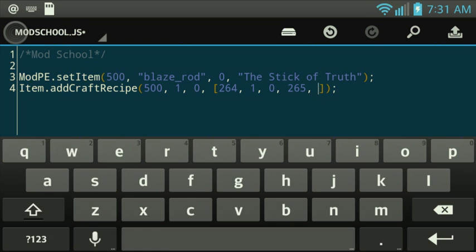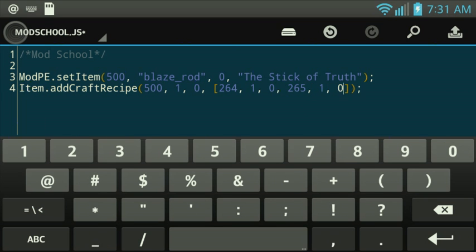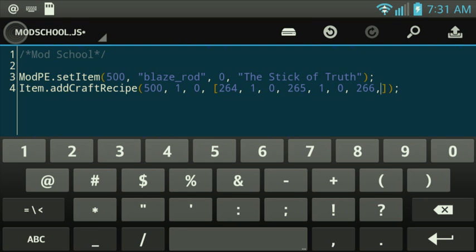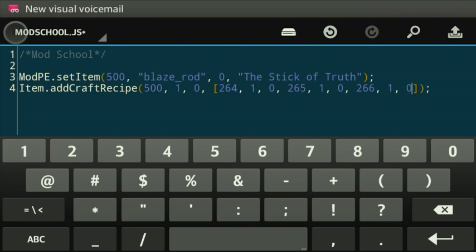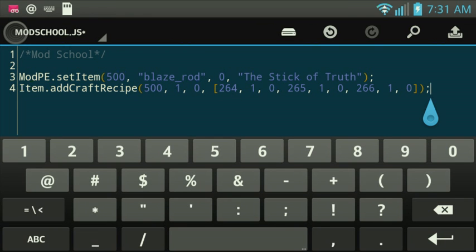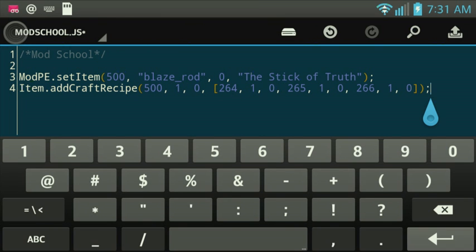It's telling you you want 1 of that for the crafting recipe. Then you get 265. That's the iron. You need 1 of that. And 266, which is the gold. 1 of that, damage 0. So, there you go. That's for the crafting recipe.